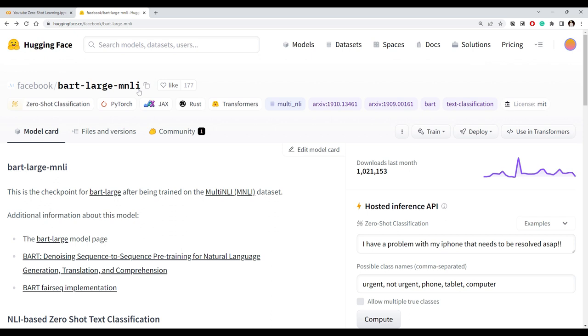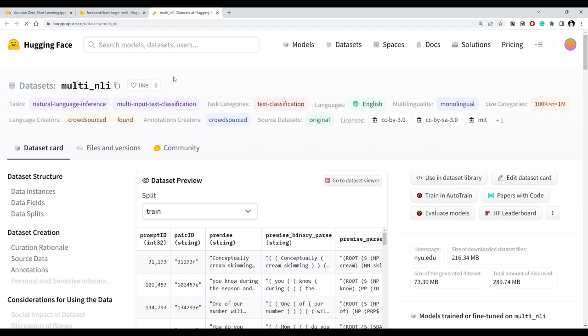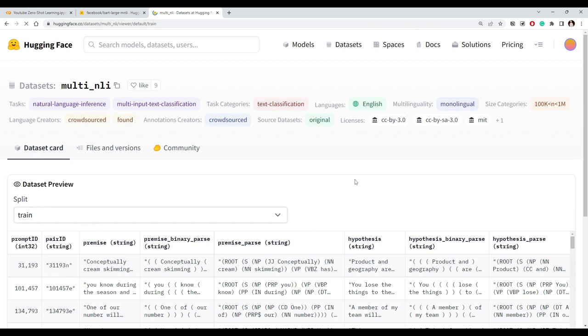We're going to use a model called facebook/bart-large-mnli — mnli stands for Multi-NLI. This model is trained on the Multi-NLI dataset. Let's open the dataset in the dataset viewer to see why doing this kind of premise-and-hypothesis classification works.